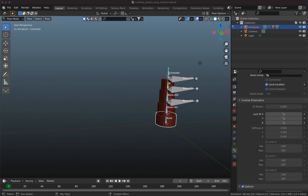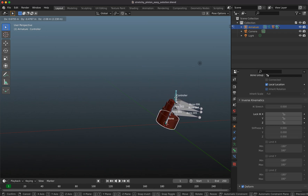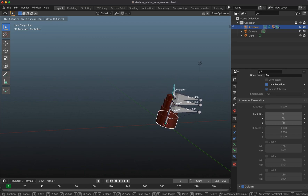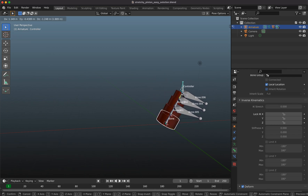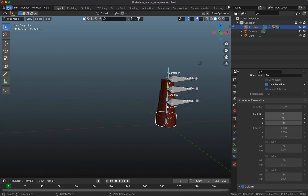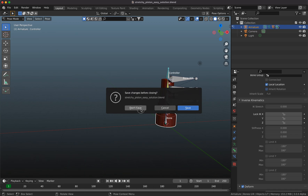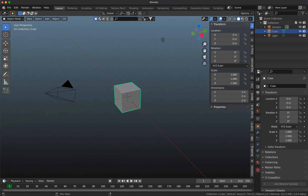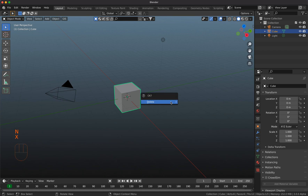Hello and welcome to a new Blender tutorial. Today I want to do some rigging with you — it's about a multiple part piston. You can move it around and it works as expected. So let's get right started, I don't want to waste your time. I'll open a new general file and turn on my screencast keys so you can see what I'm doing.